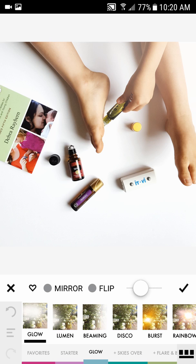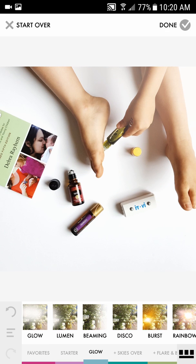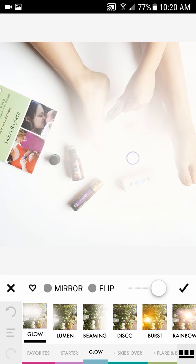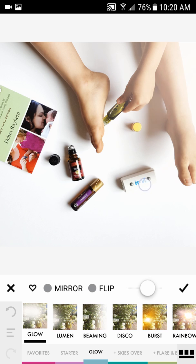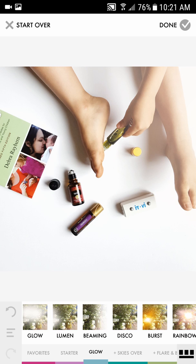You can also mirror and flip the effect — that makes it go from one side to the other or from top to bottom. Then hit the check mark. If something like his foot is looking a little dirty, you can click on Glow again, place it over that area, and decrease the strength just a tad — you've basically masked the dirtiness by making it look like he's right by a window.